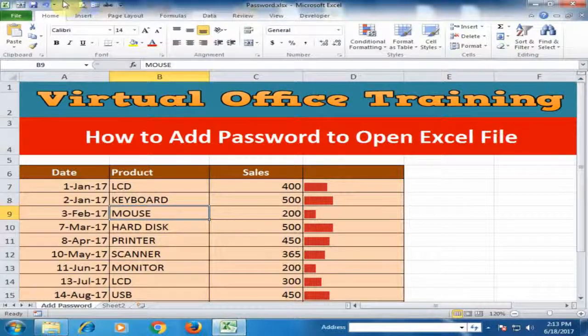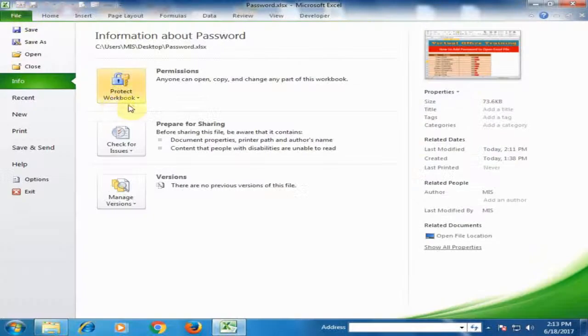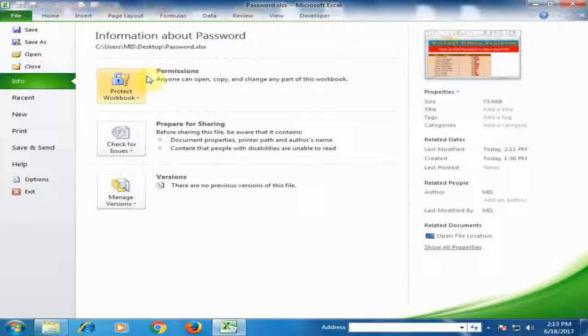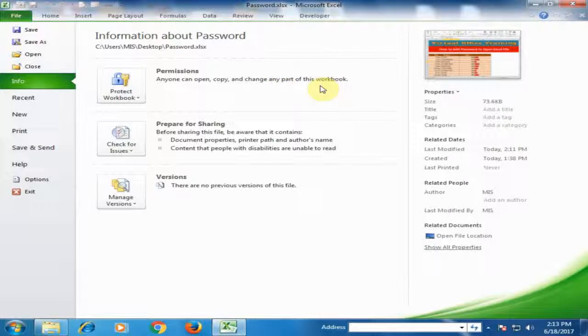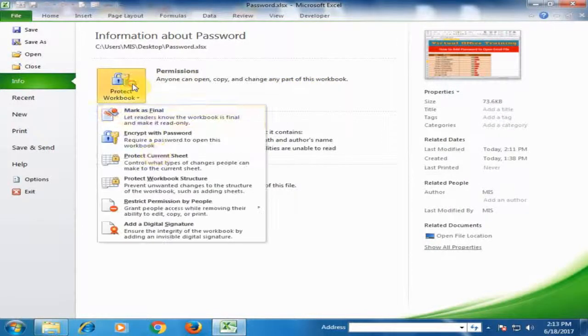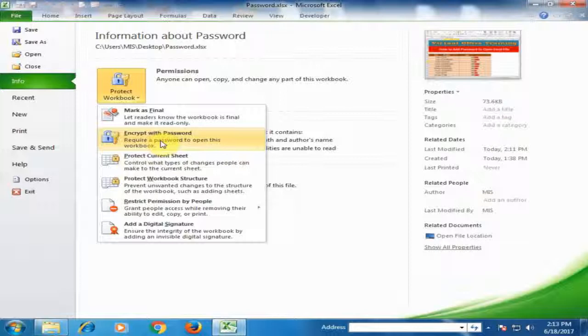Just go to the File menu. Here is the option Protect Workbook, and you can see here Permissions. Anyone can open, copy, and change any part of this workbook. I just click here and click Encrypt with Password.